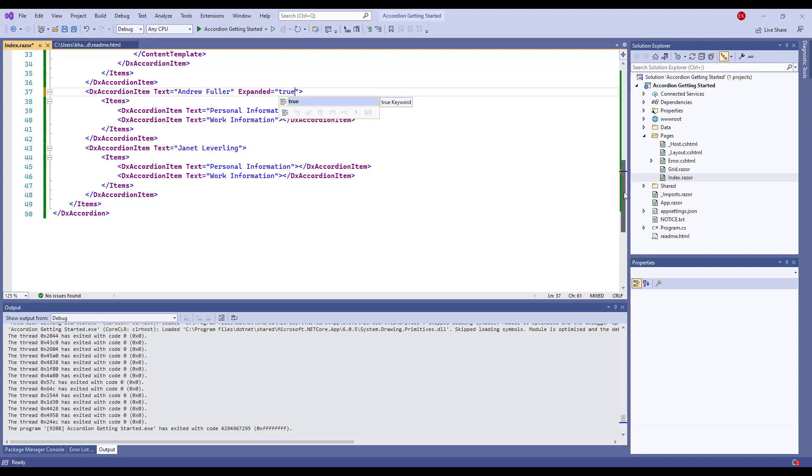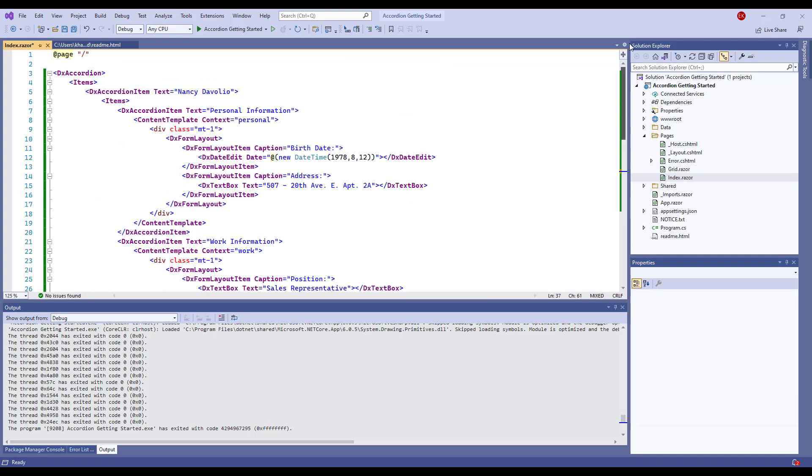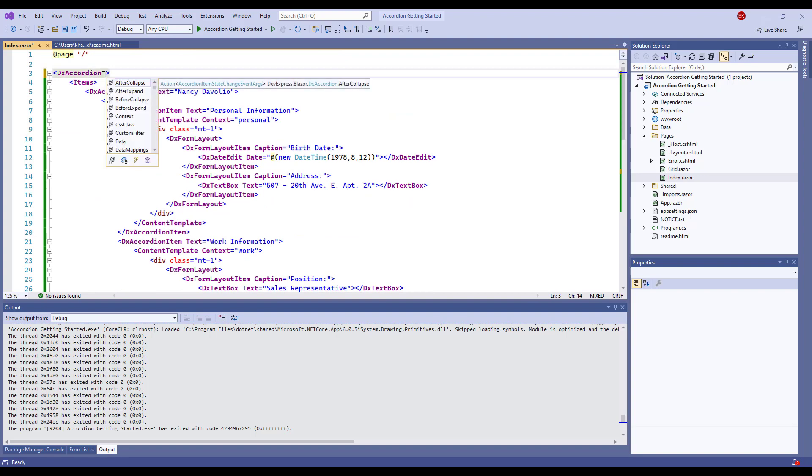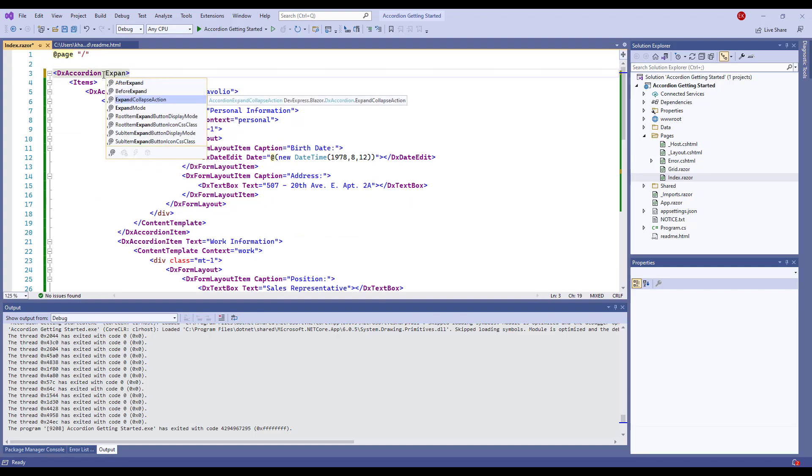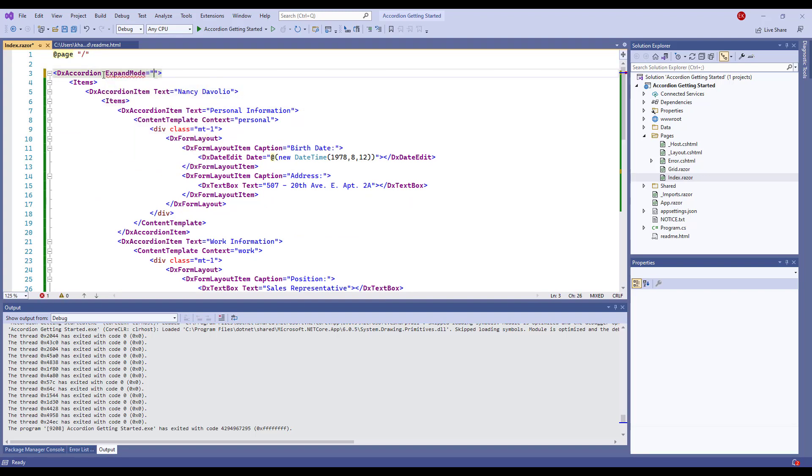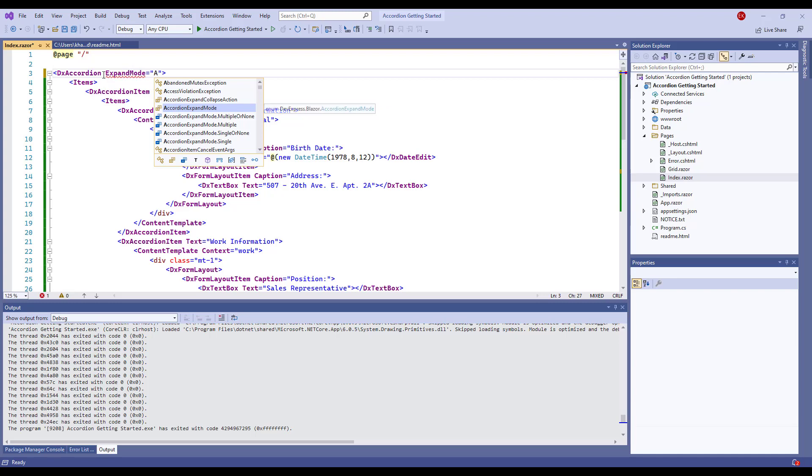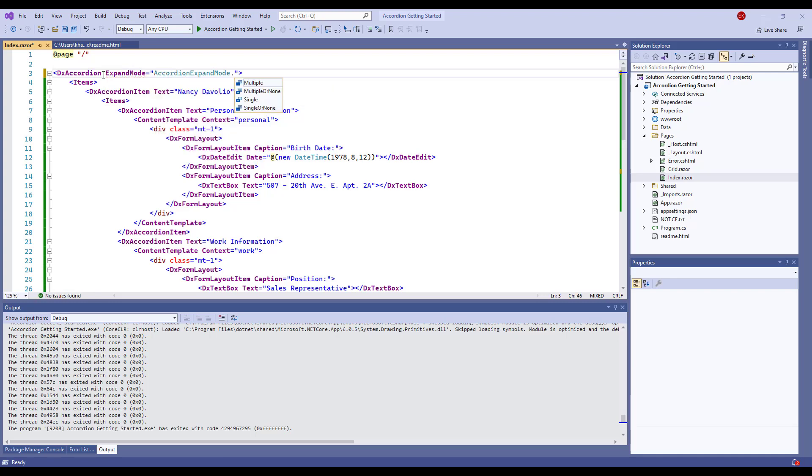I use the ExpandMode property to specify how many items can be expanded at a time. I choose the Multiple option, and that allows us to display several items simultaneously.